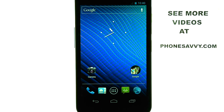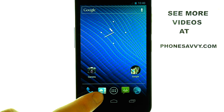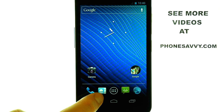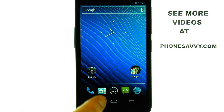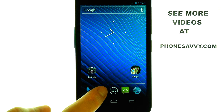Welcome to PhoneSavvy.com smartphone training videos. To add a new contact to the Samsung Nexus, select your People application located here from your home screen.